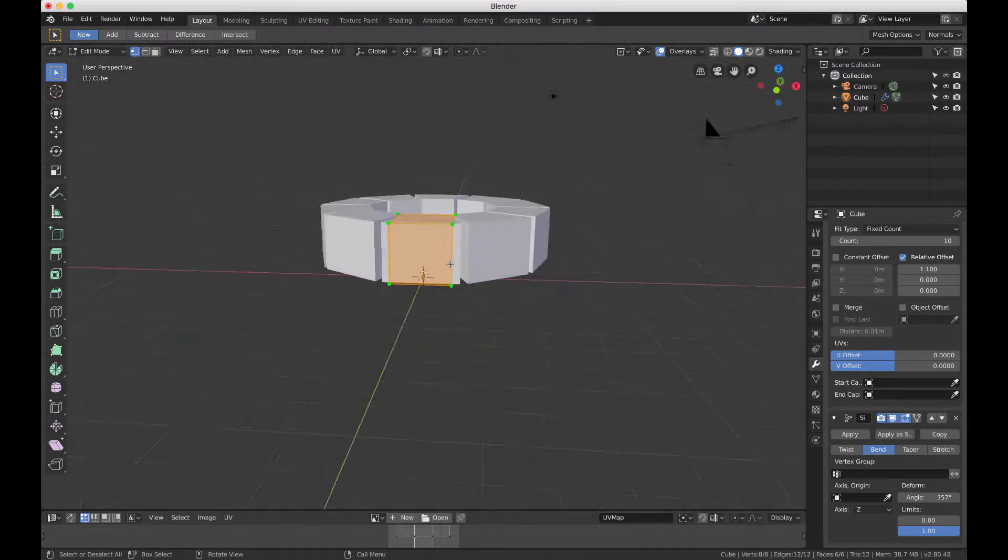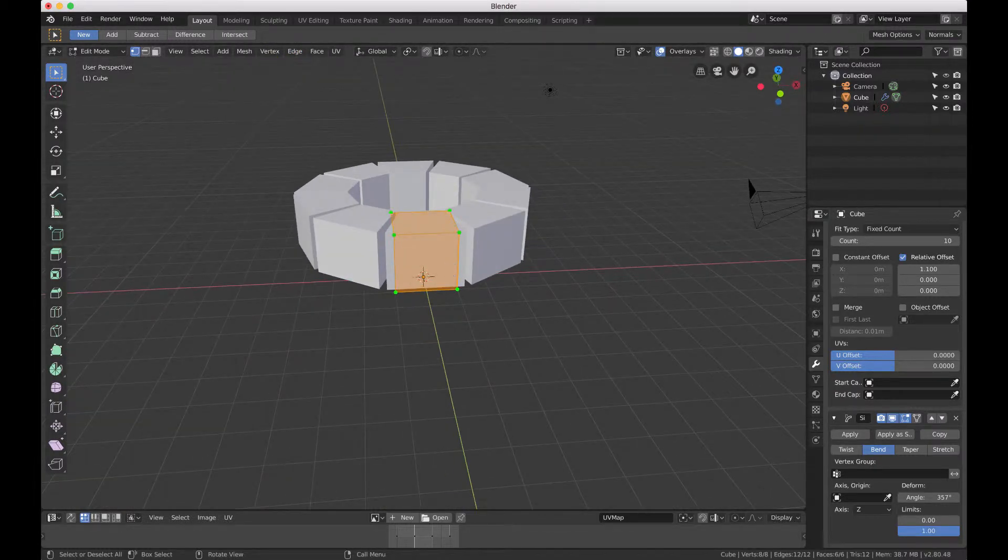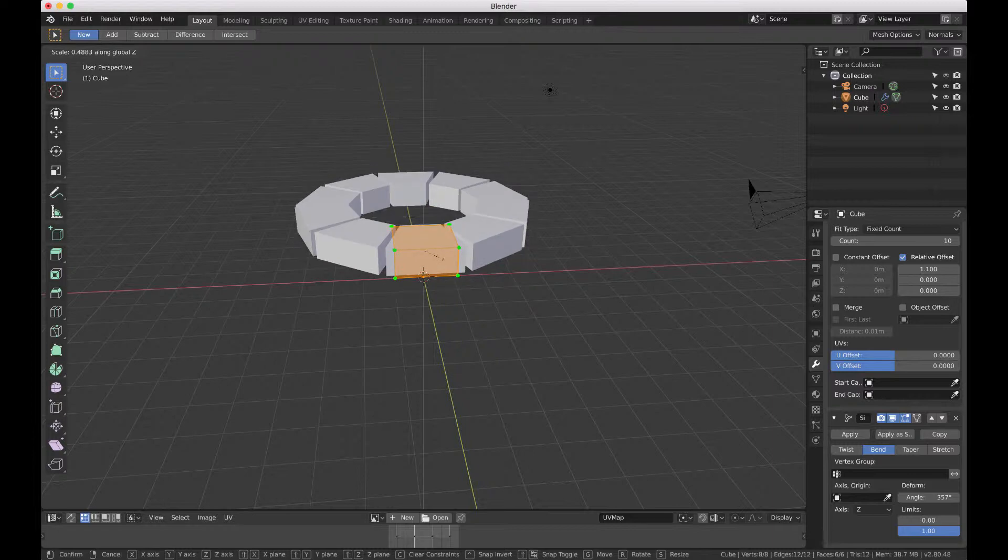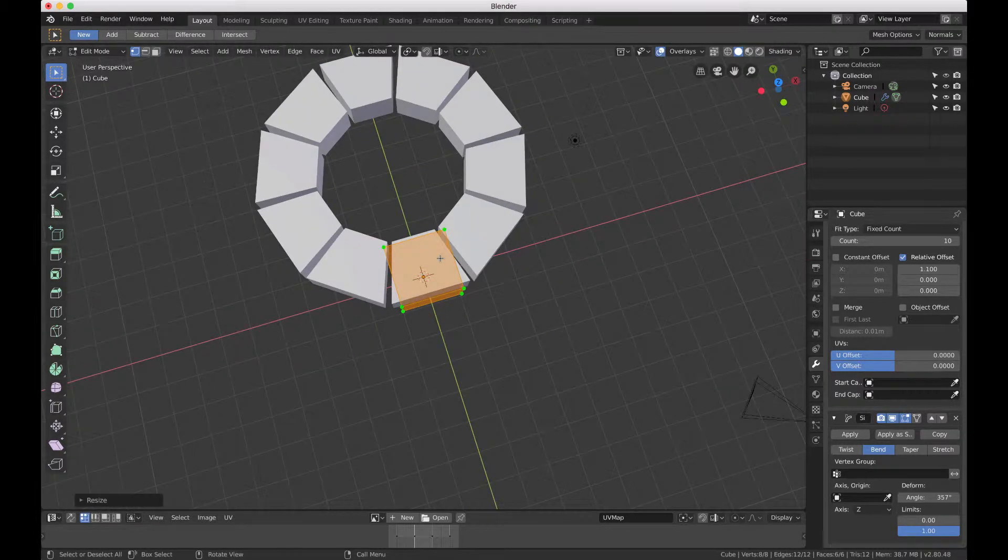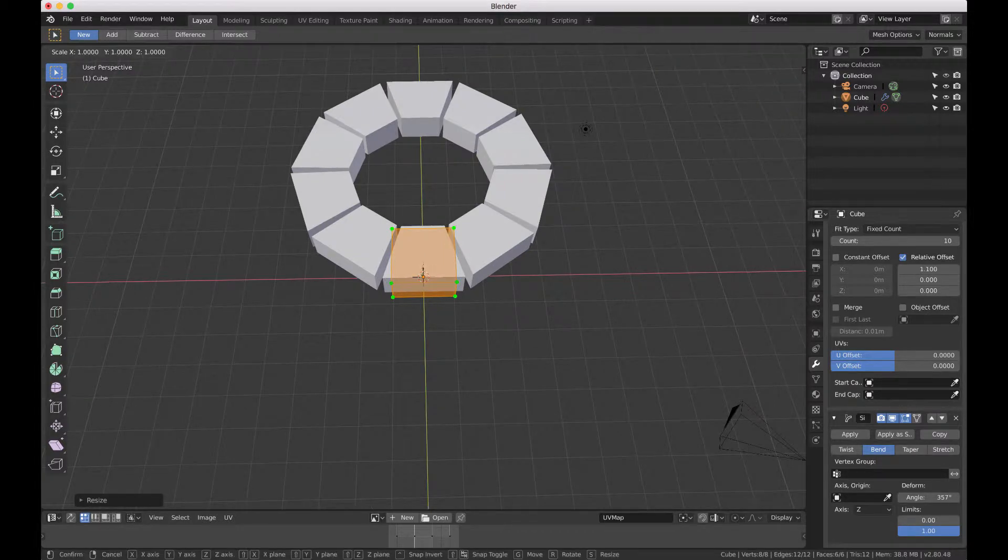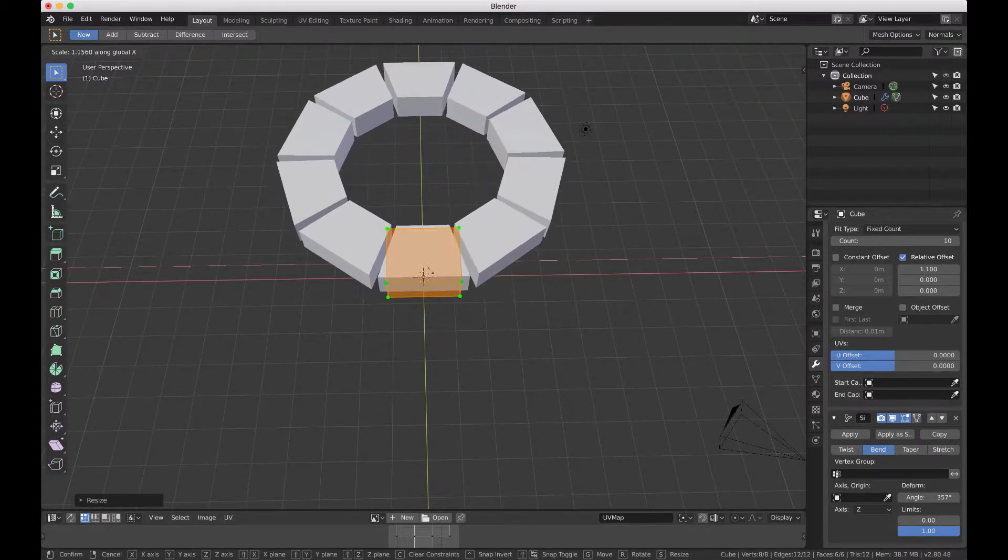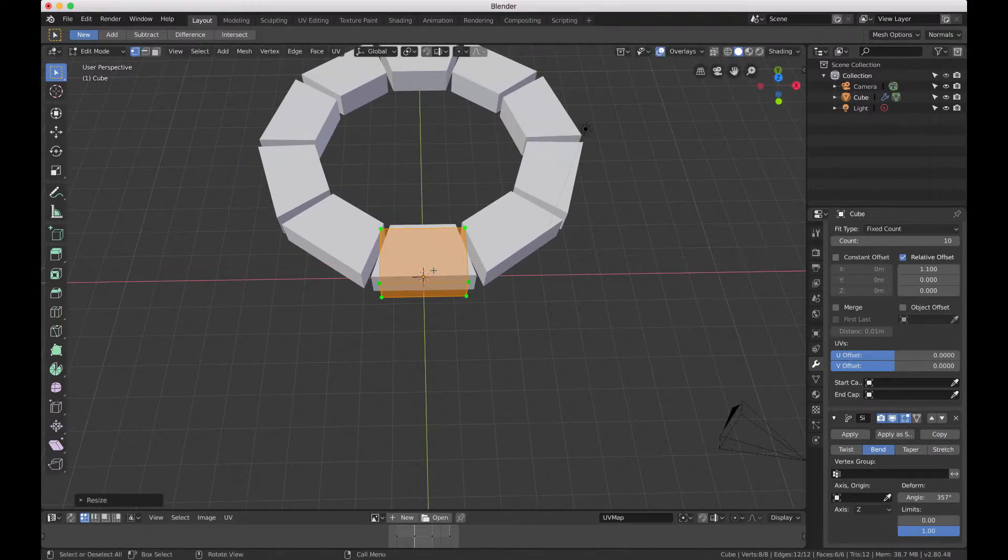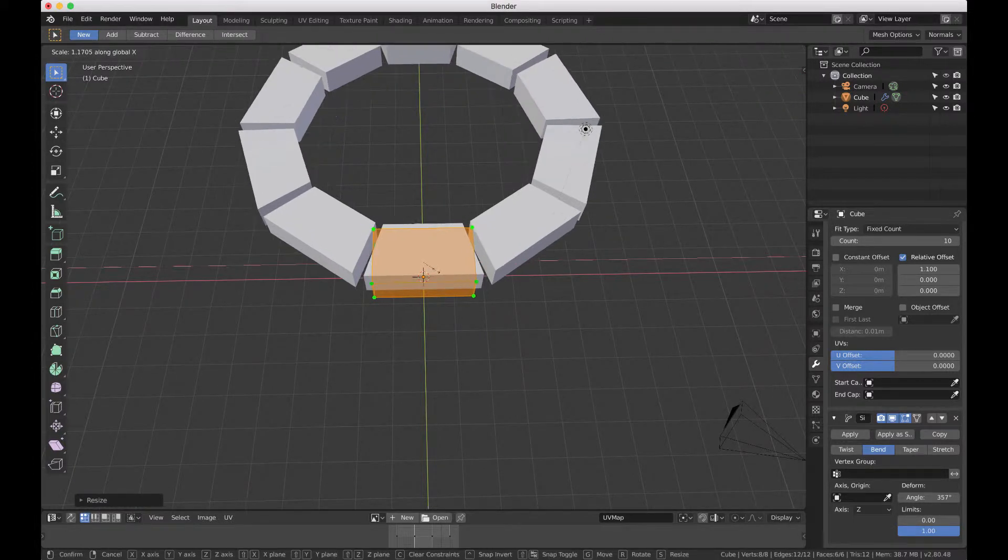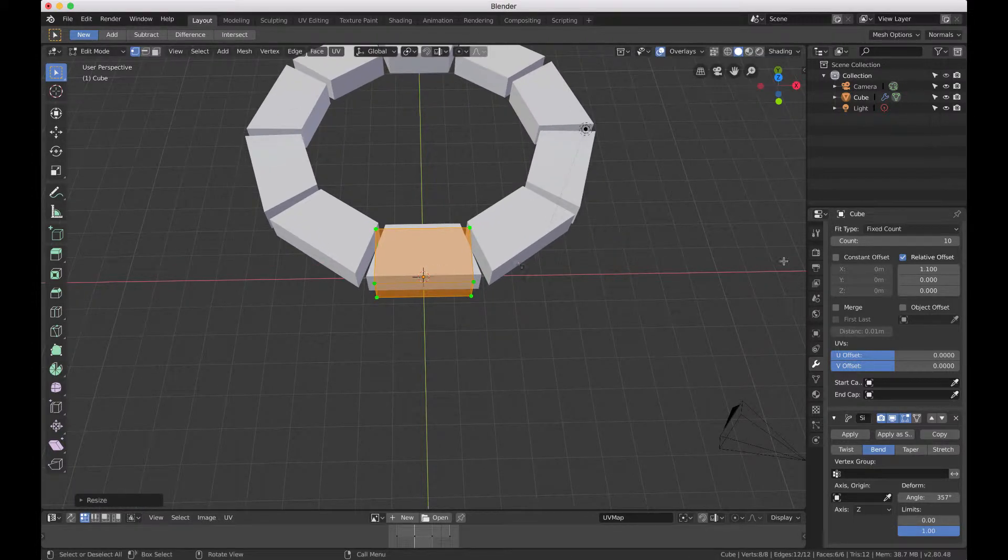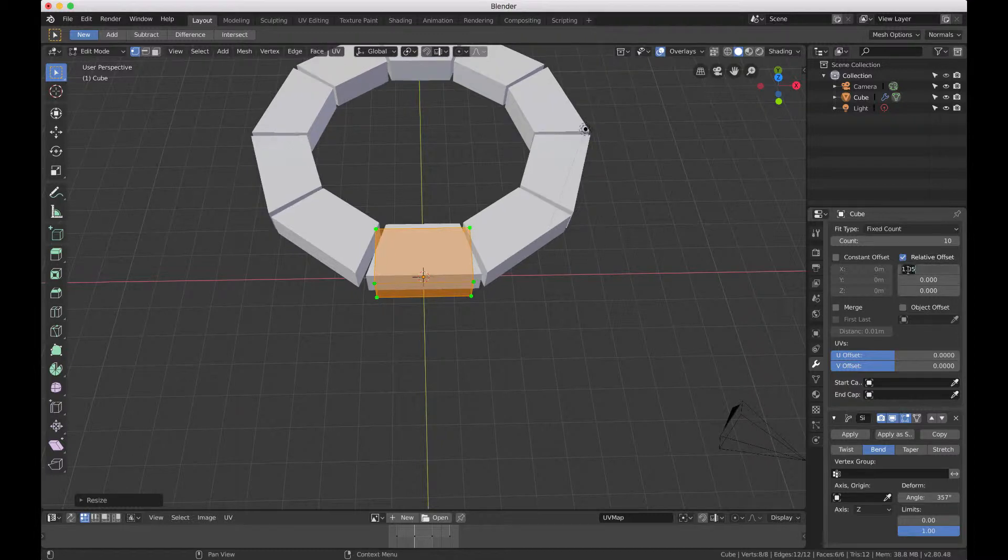Here we're just going to make the blocks or the stone bricks, whatever you want to call them, look a little more like a traditional one. We're just modifying the scale a little bit here. Also changing the relative offset to a slightly less amount so the gap's not as big.